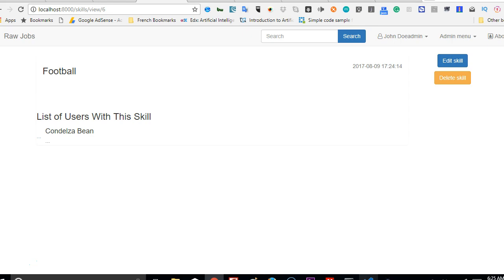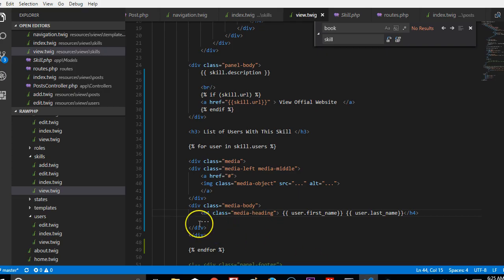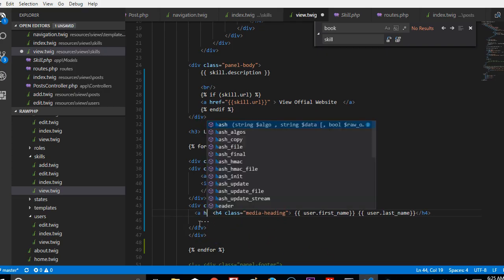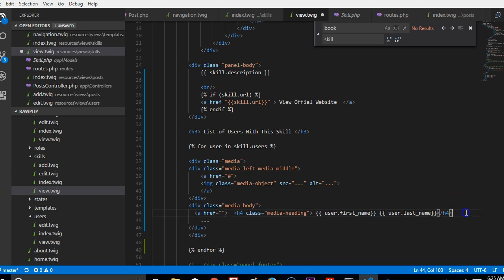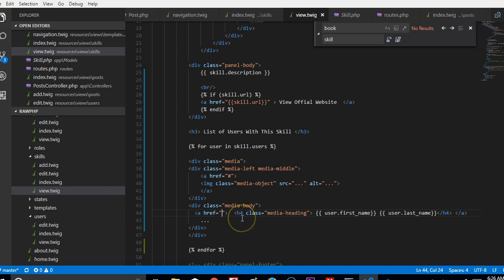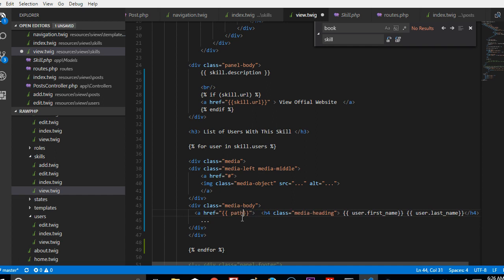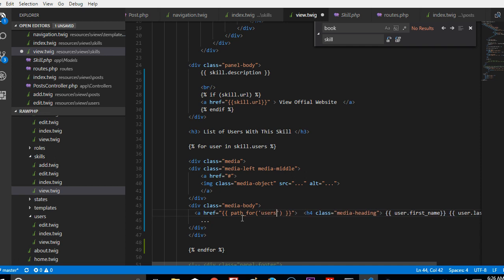So what I'm going to do is quickly convert this to a link, and then we are through with this particular video. You already know how to do it. You just do an a href, and then we close here, then we wrap it up with /a, and then inside the href we are going to do a nice talk about the way we normally do it: path_for.